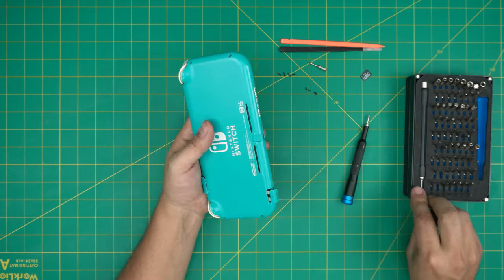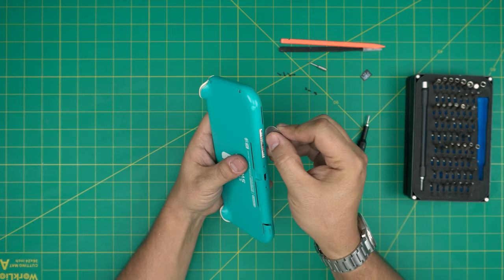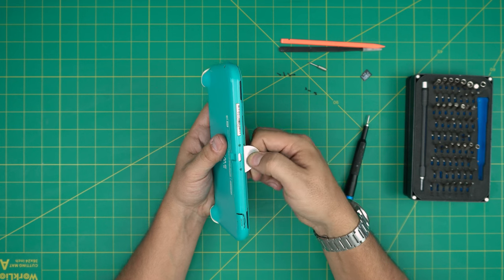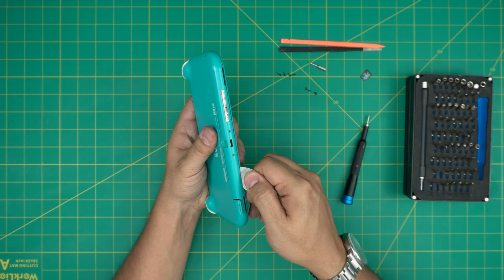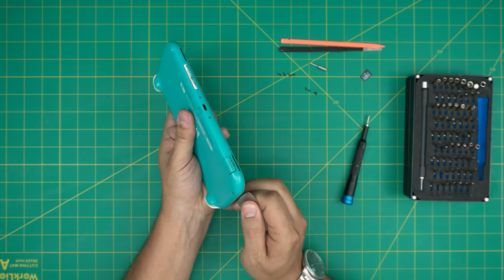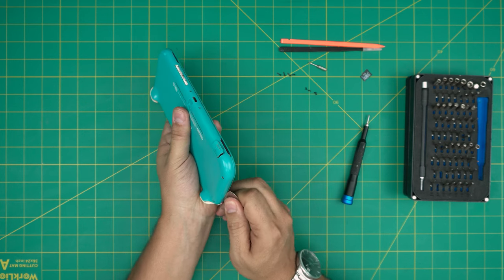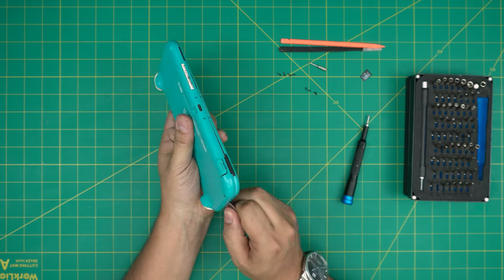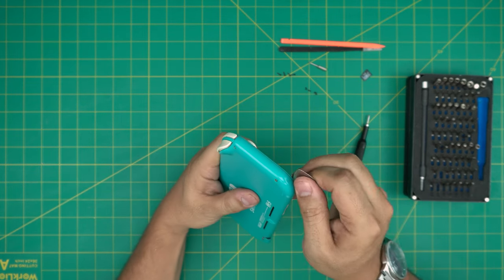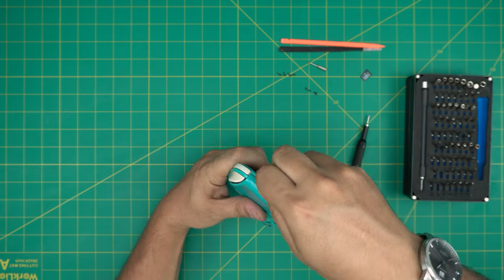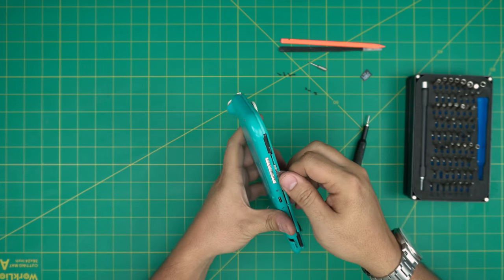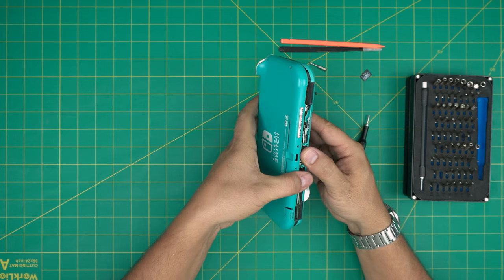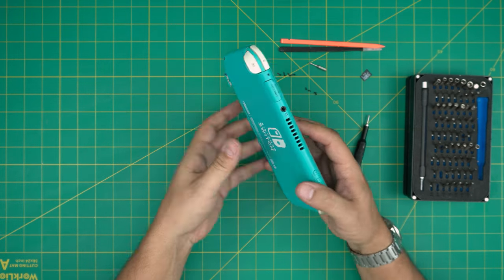Once you remove those, you want to grab an opening tool. You want to put it right there and just twist it all around like this on the bottom. Twist a little bit, go to the sides. You want to hit those tiny clips. You want to do that on the left and on the right side. You always want to start from the bottom and then lift it up like that.